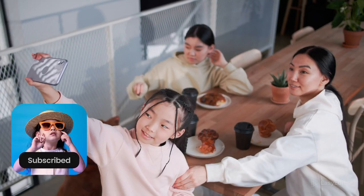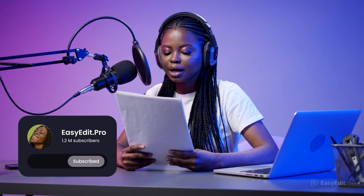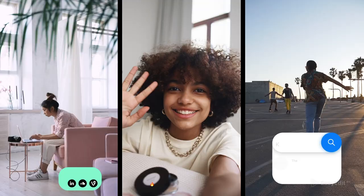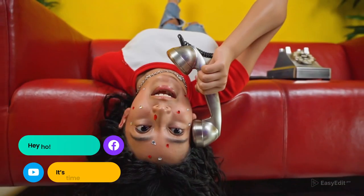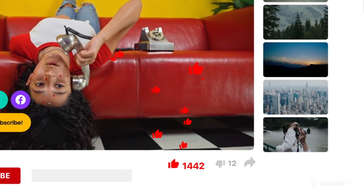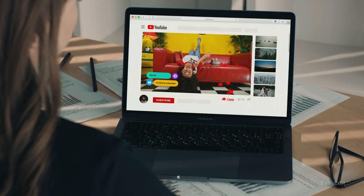We prepared something special for you. All you need for your social media is here in one pack. Create stunning Instagram stories or TikToks. Take your YouTube channel to the next level.